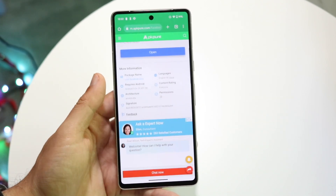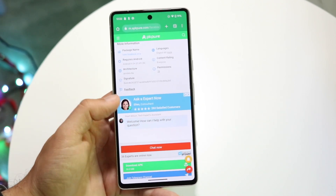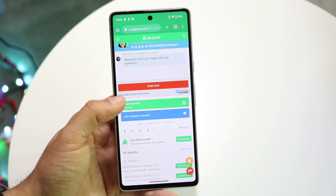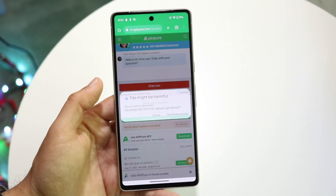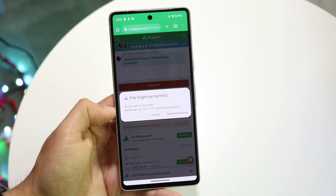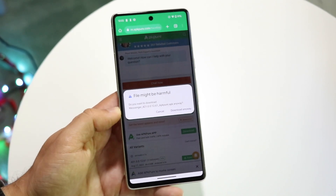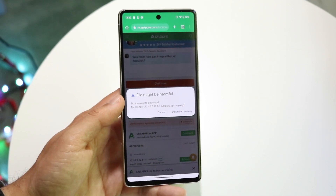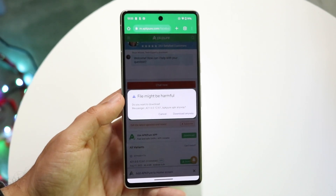One important thing to keep in mind: you are going to have to delete the current version of that application before installing the older one. Also, you may get a warning that the file might be harmful — so make sure you do your research before downloading each individual application, and make sure you're on the proper websites.